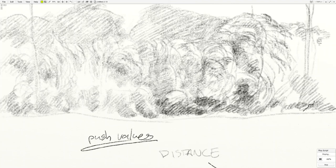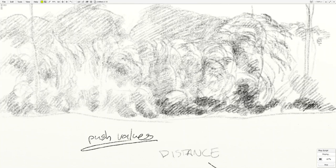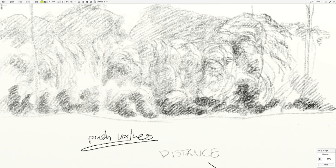And then on the third pass, I'm going to go through and I'm going to start pushing all the values down. The darks are going to start to get pretty dark, and that's going to leave room for any lights in any of the areas.